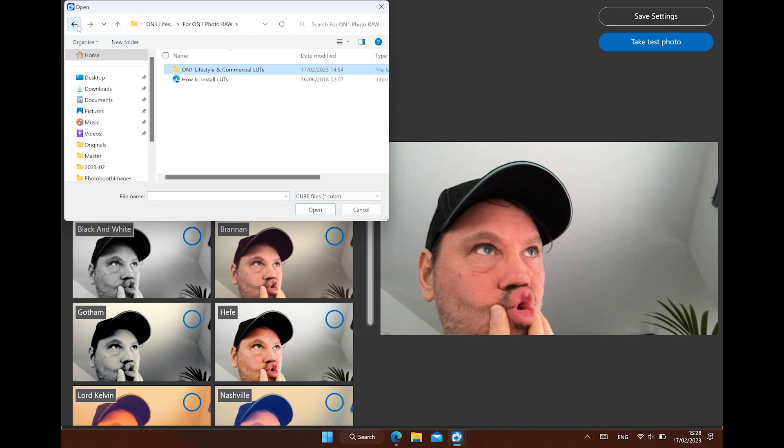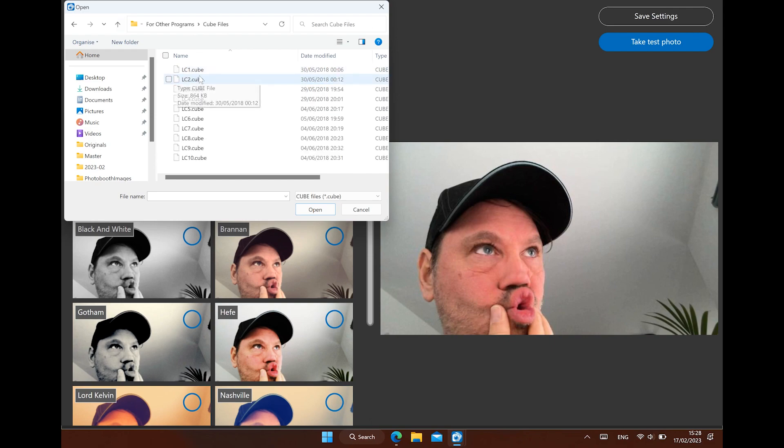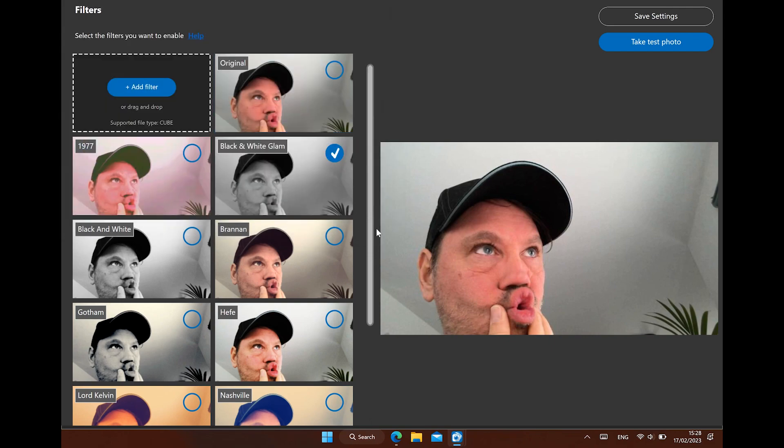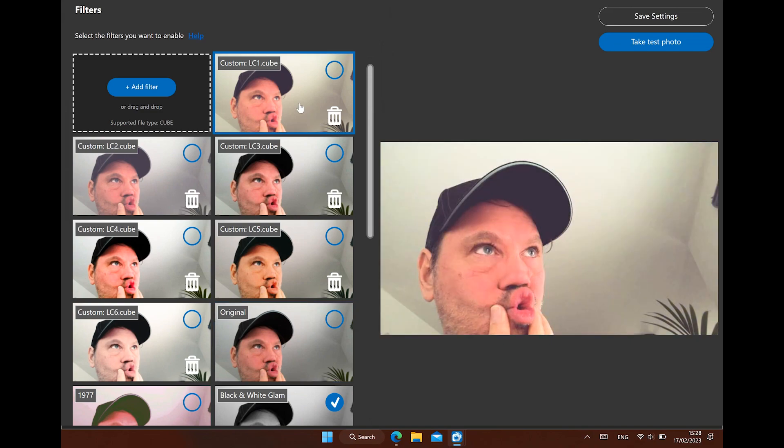It is also possible to use LUT files or look up table files with the cube extension. These can be bought online or made in, for example, Photoshop. Let's say you want a specific look. You can load this file and apply it.